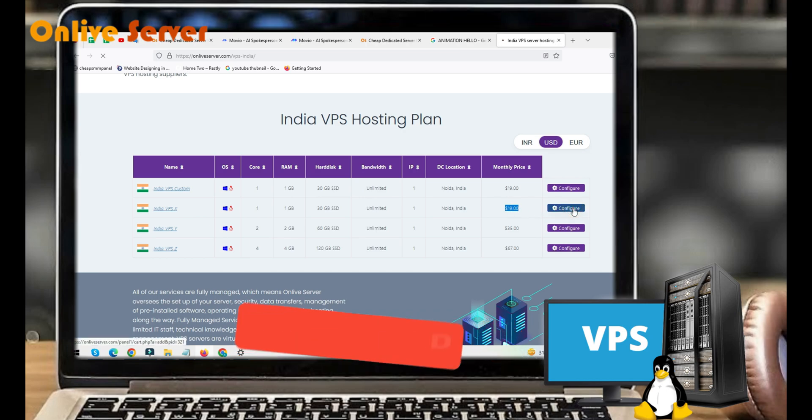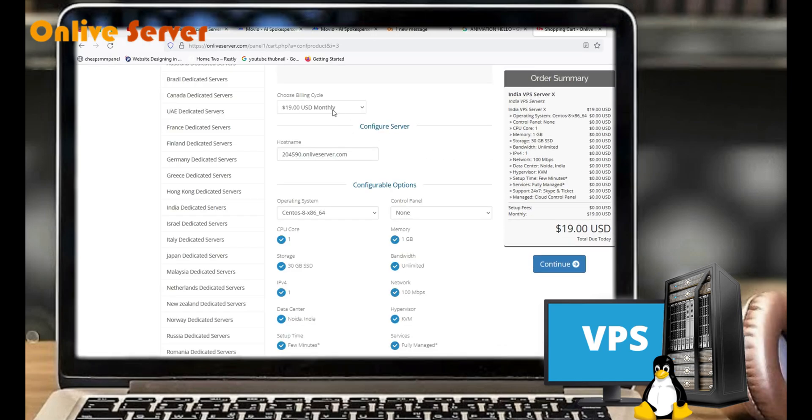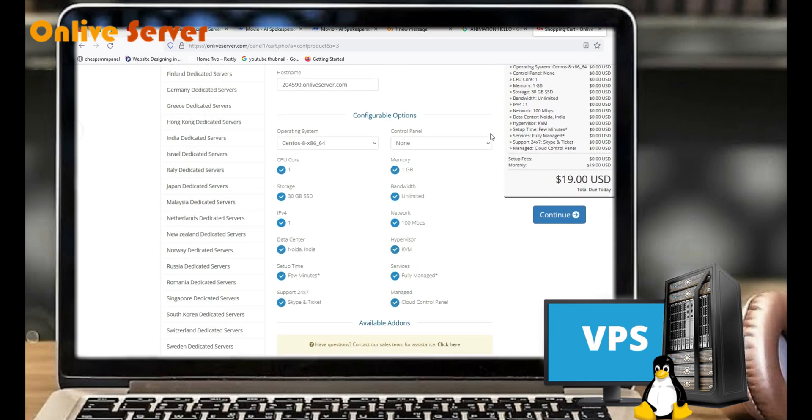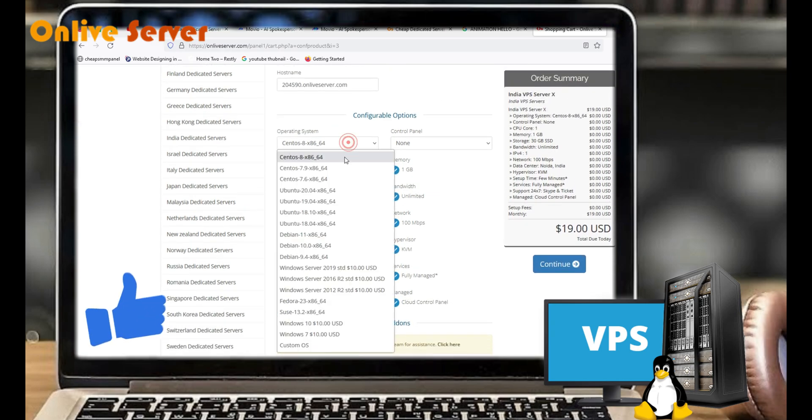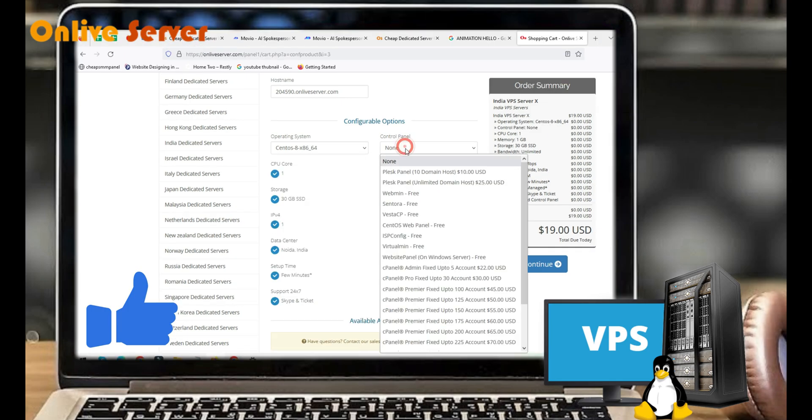Here you will also get billing cycle options: monthly, quarterly, annually, semi-annually. For operating system, you will get CentOS, Ubuntu, Debian, Windows Server, Fedora, SUSE, or other. For cPanel, you can choose Plesk Panel, Webmin, Centora.